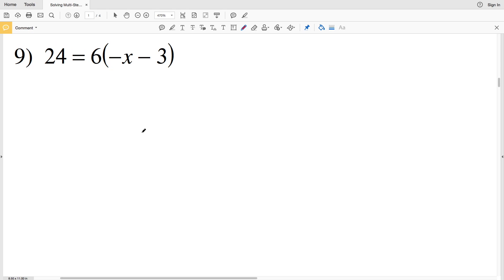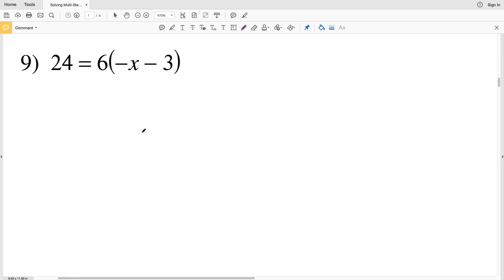In this video we're continuing on with the solving multi-step equations worksheet under the infinite algebra 2 tab on the CUDA software website. I'll leave a link in the description below so you know how to access this worksheet. Our goal in solving multi-step equations is to isolate the variable so that we can figure out the value that the variable is equal to.